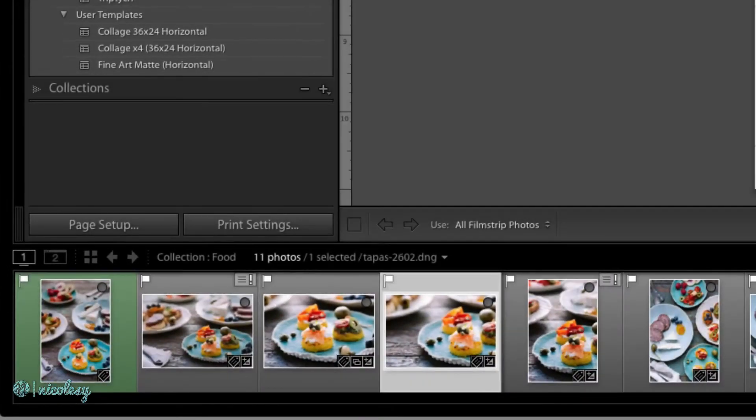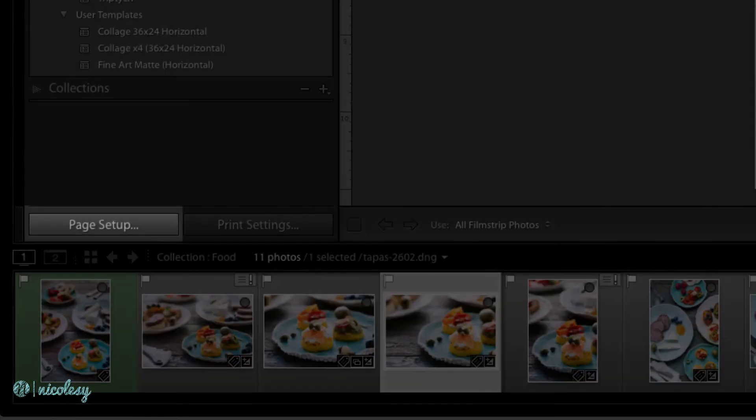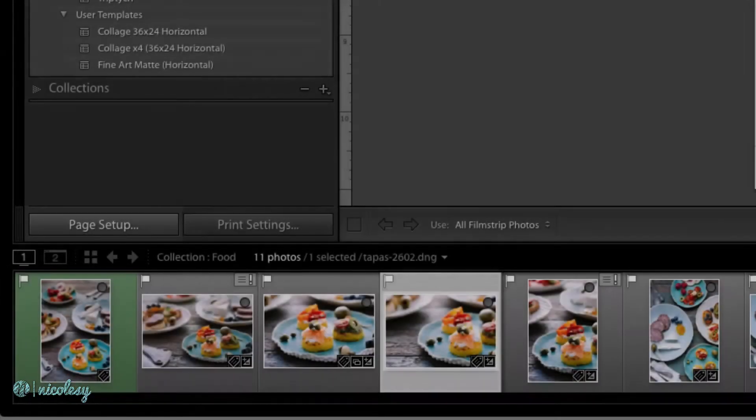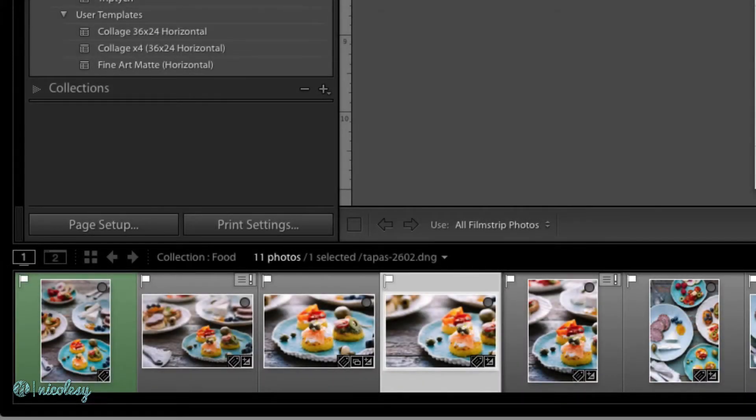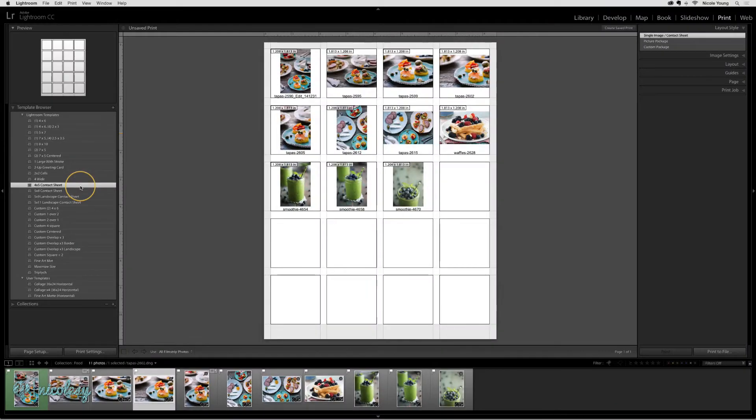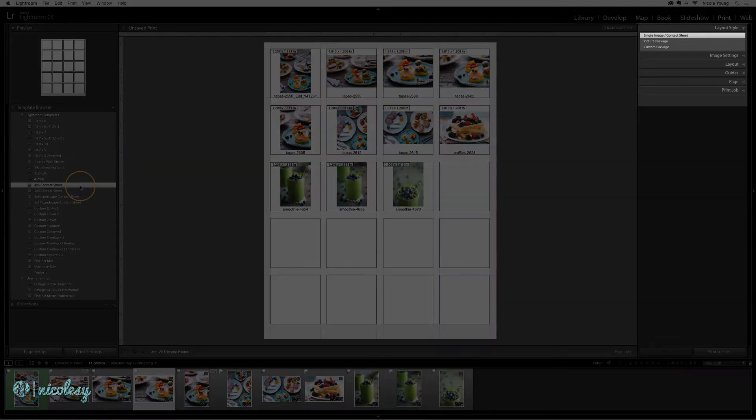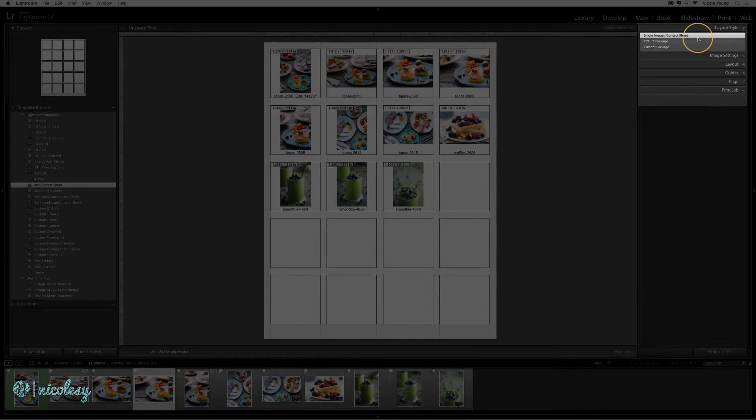Just below that, the page setup button will allow you to create a custom page or a custom document size. Over on the right are all the panels that you'll use to adjust the content inside of your document.